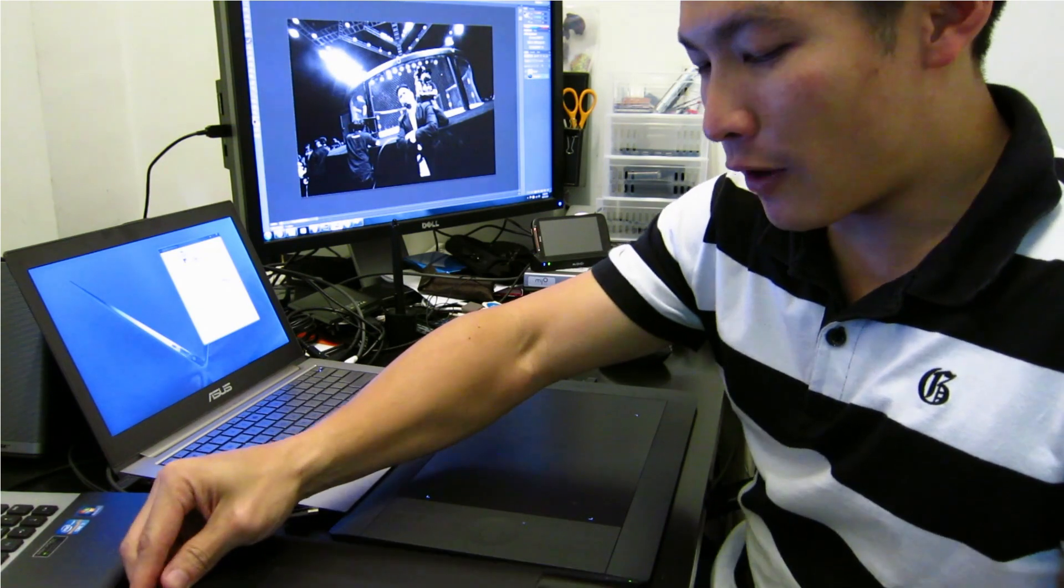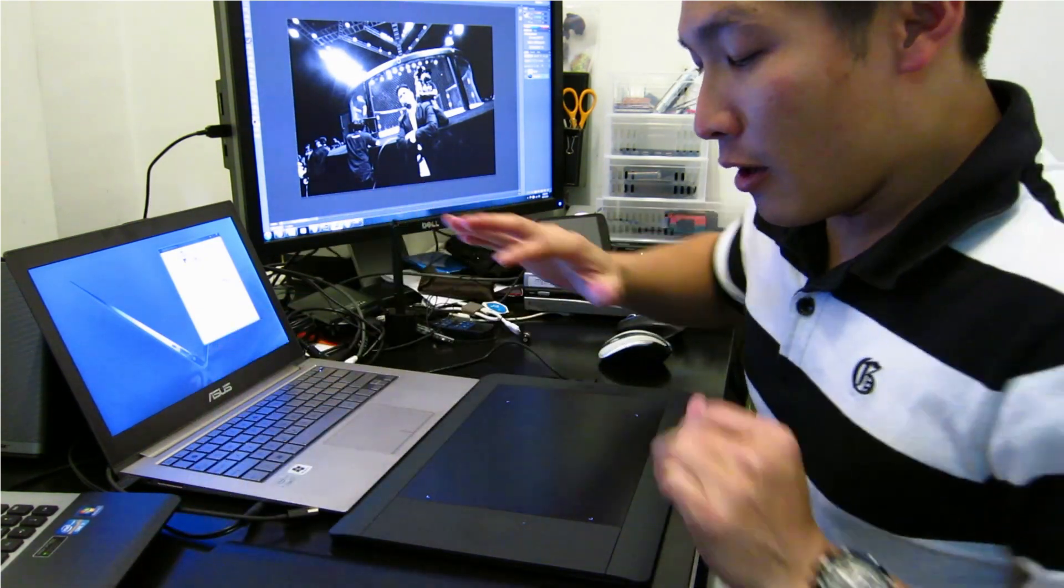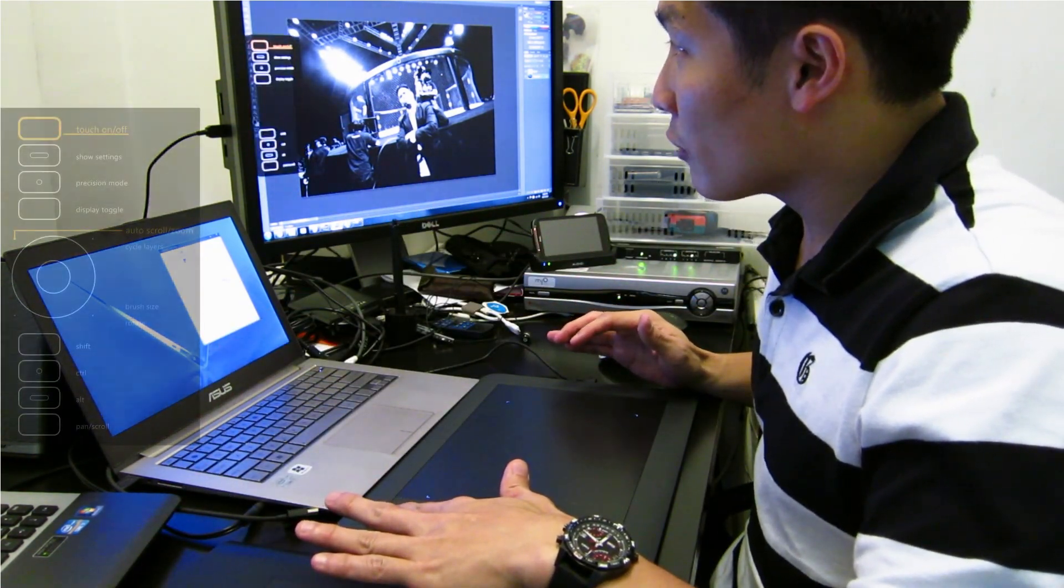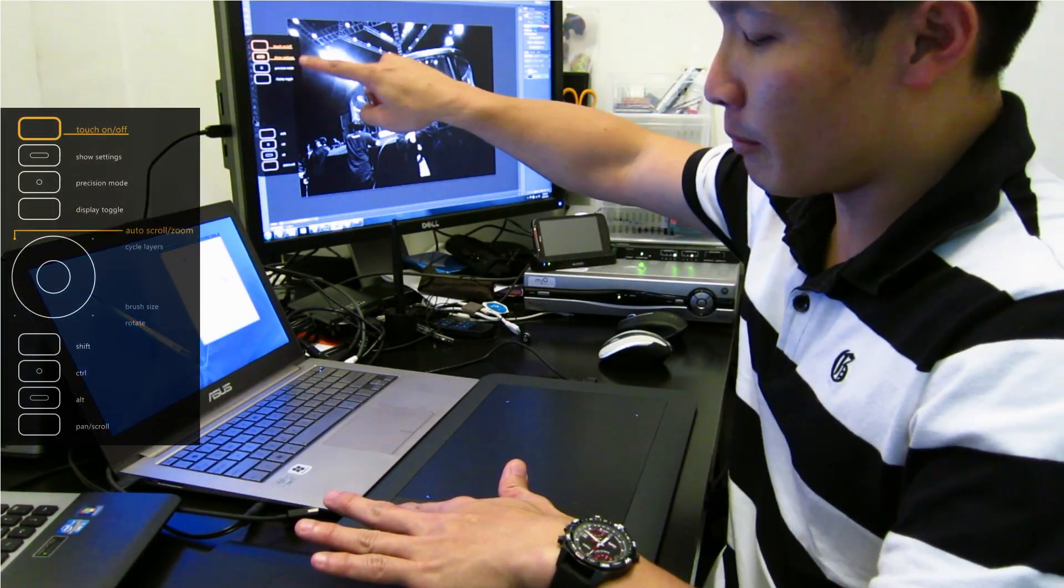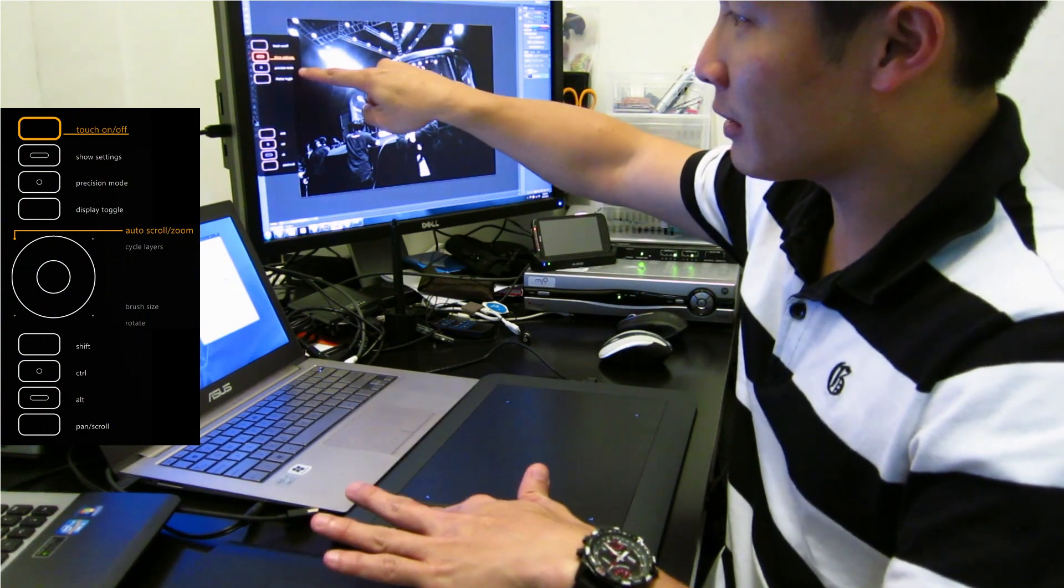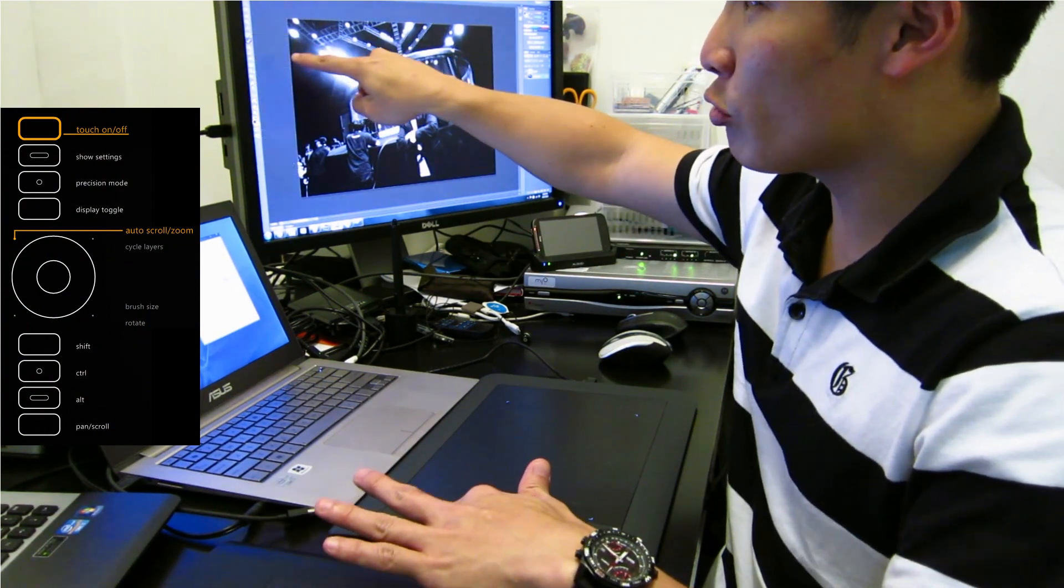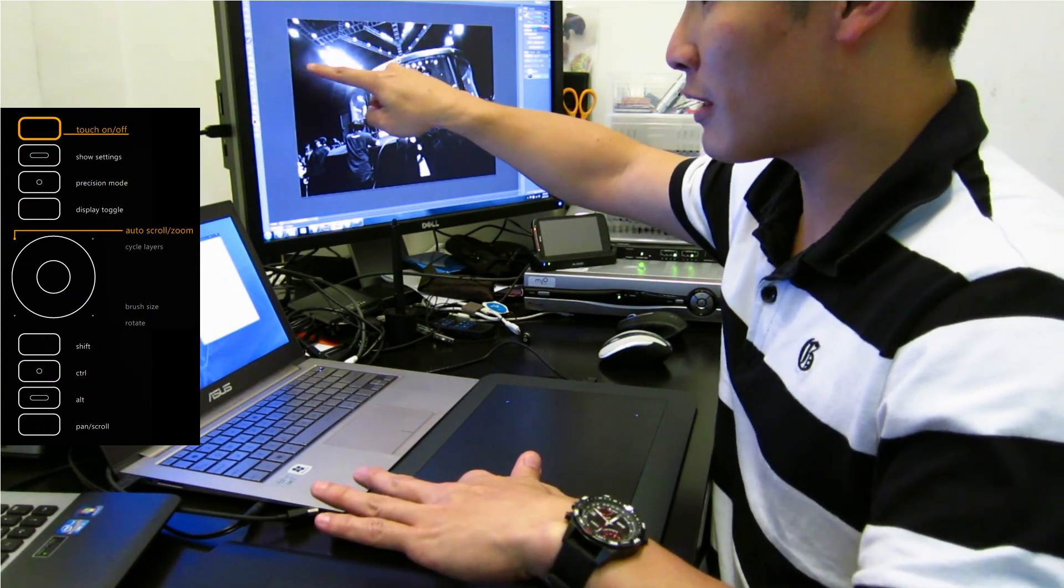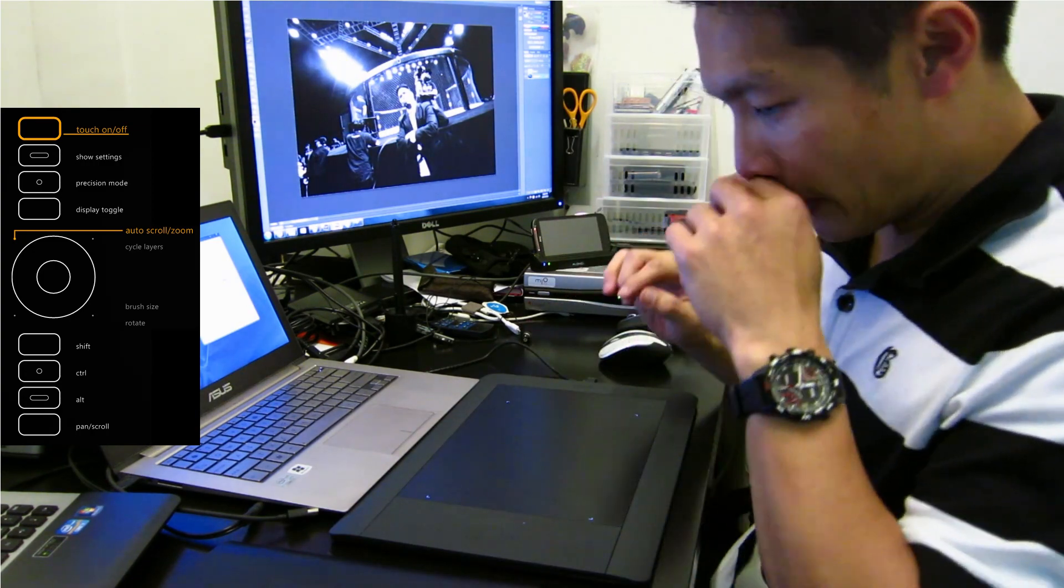On the Intuos 5, the buttons are now capacitive. So as I move my fingers over the buttons, the screen shows feedback on what my finger is actually over.